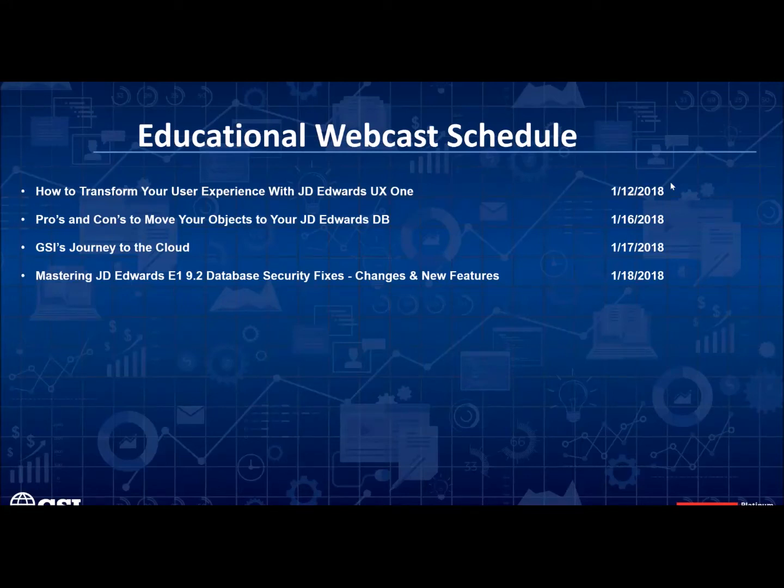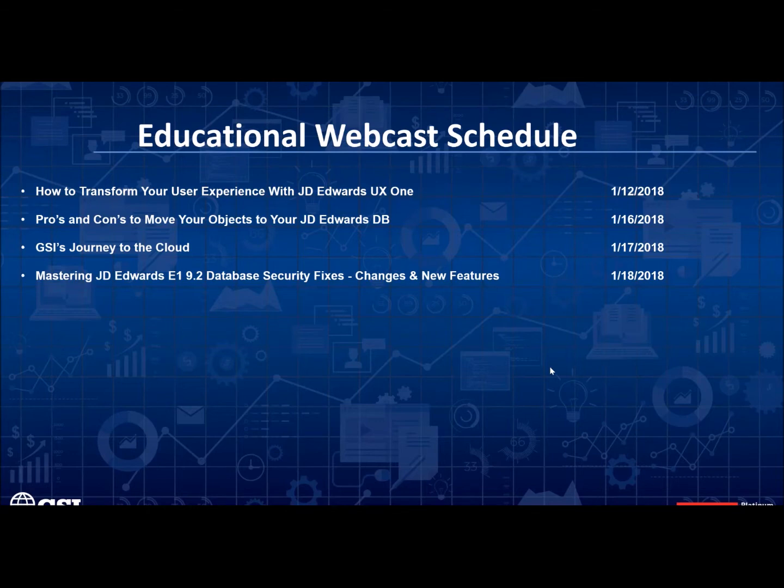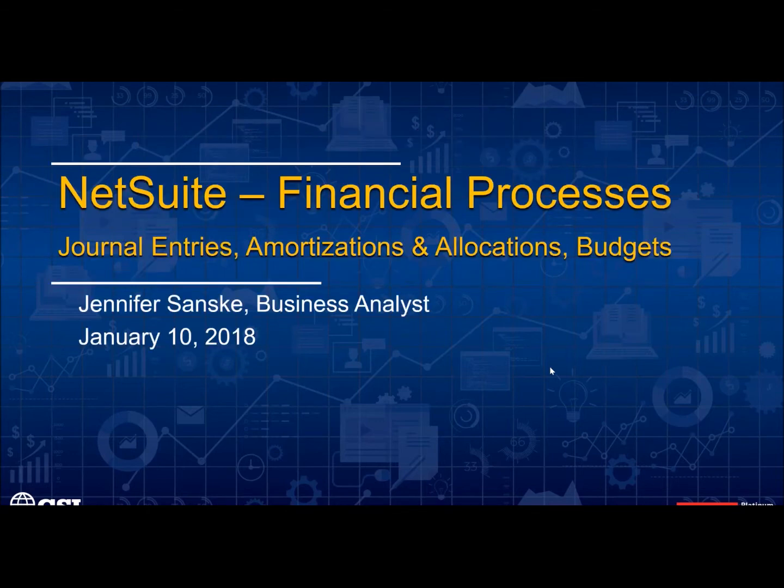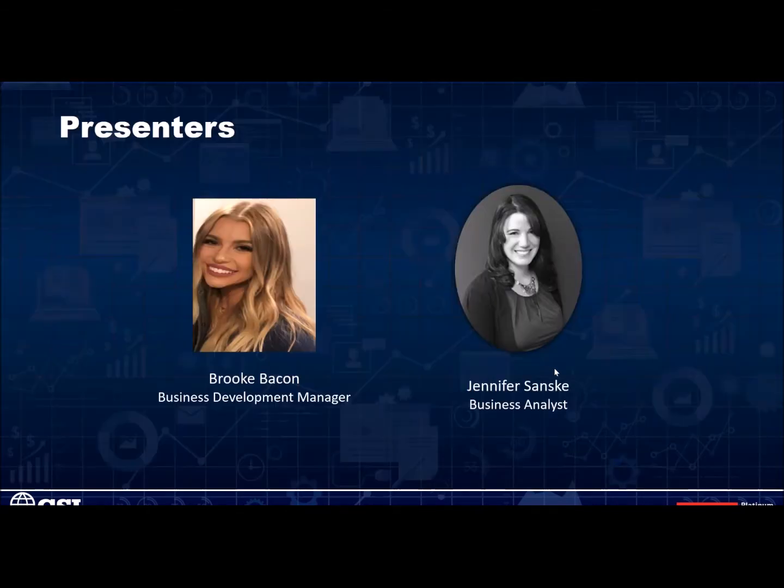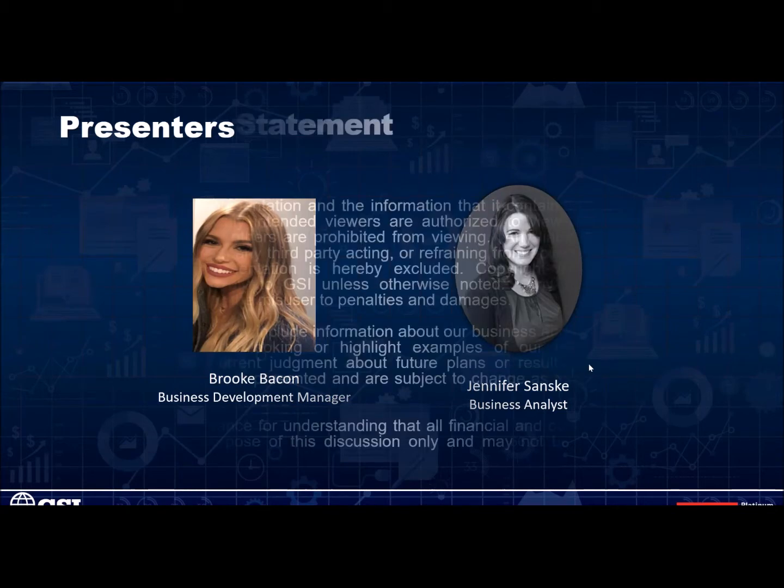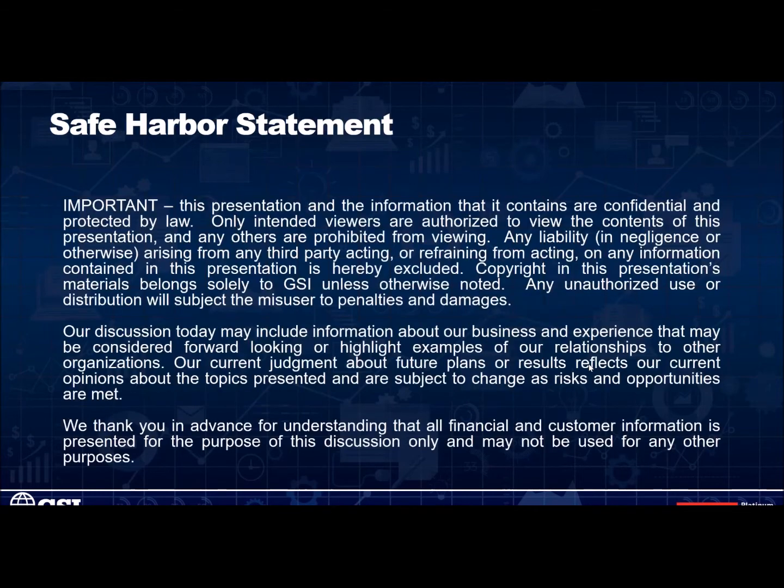Hi everyone, and thank you for joining us for today's webcast. My name is Brooke Bacon, Business Development Manager at GSI, and I'm very pleased to welcome our main presenter, Jennifer Sansky. Now before we get started, I wanted to give you a chance to review our Safe Harbor Statement.